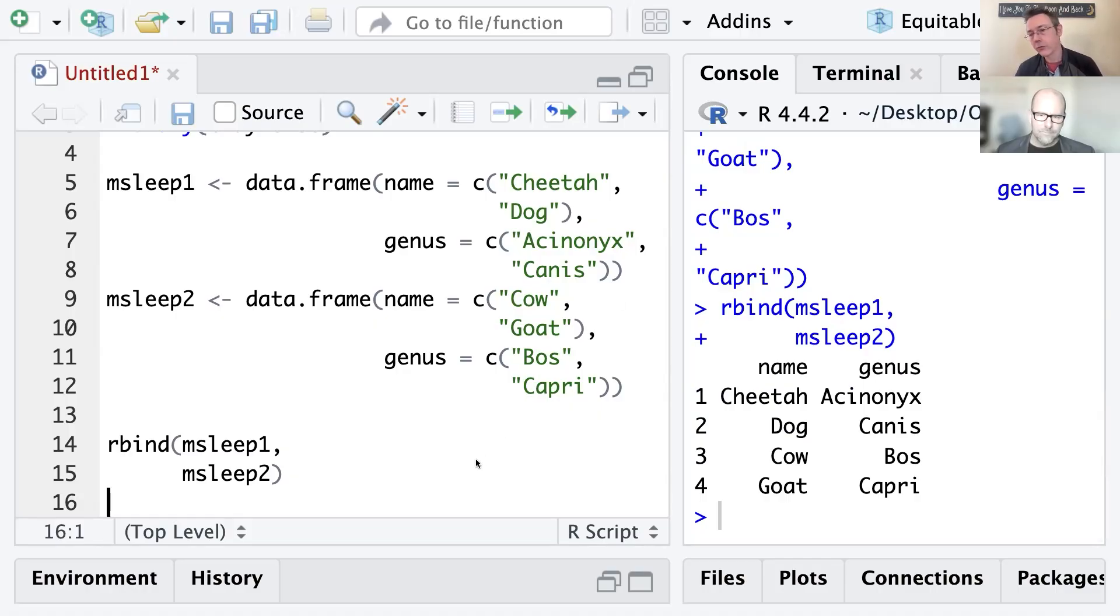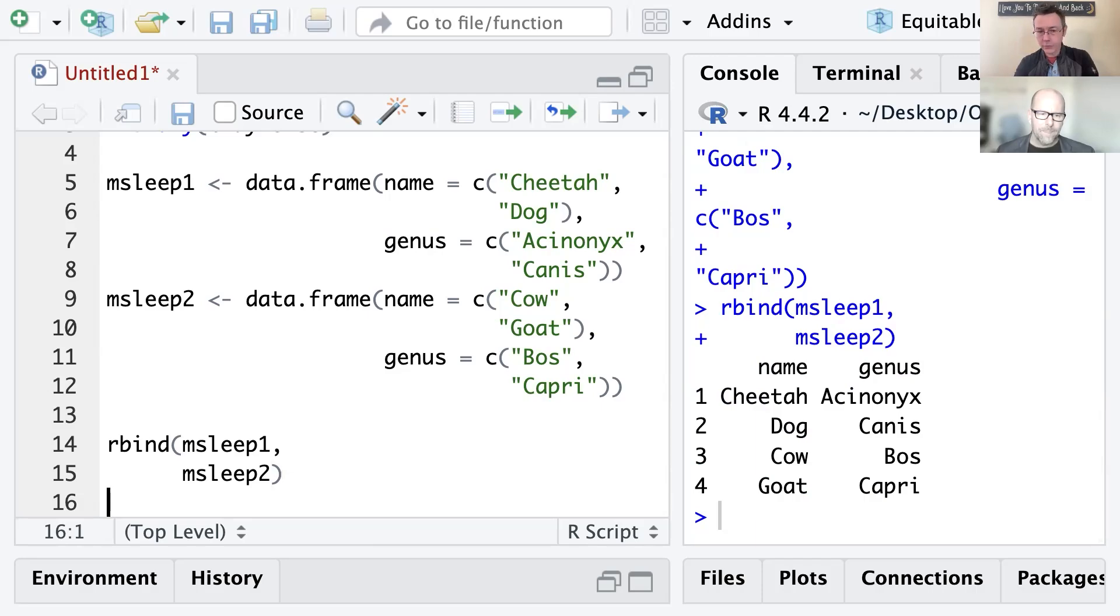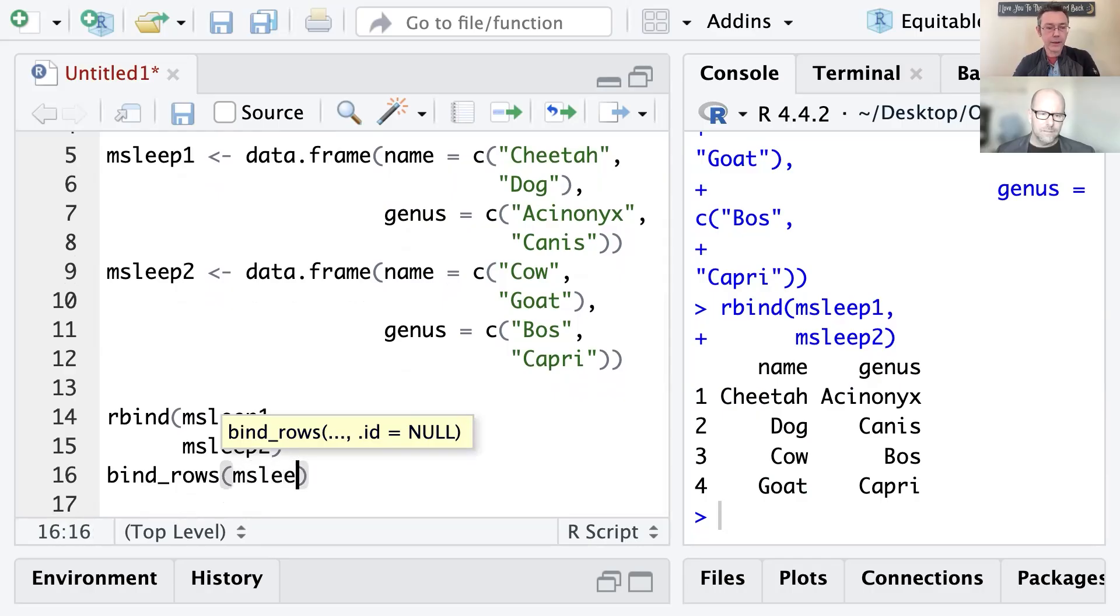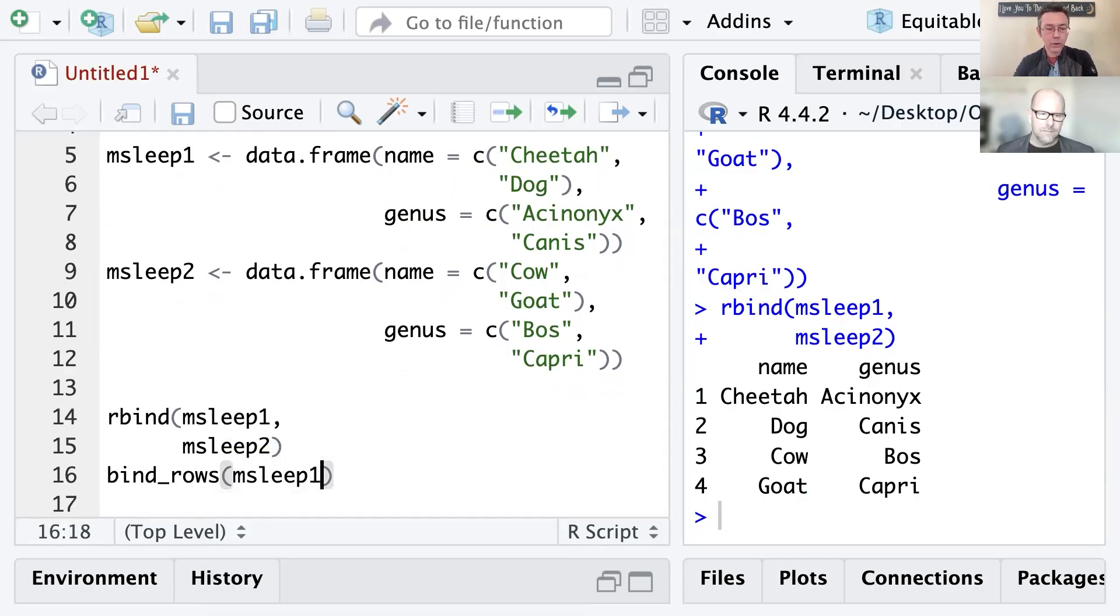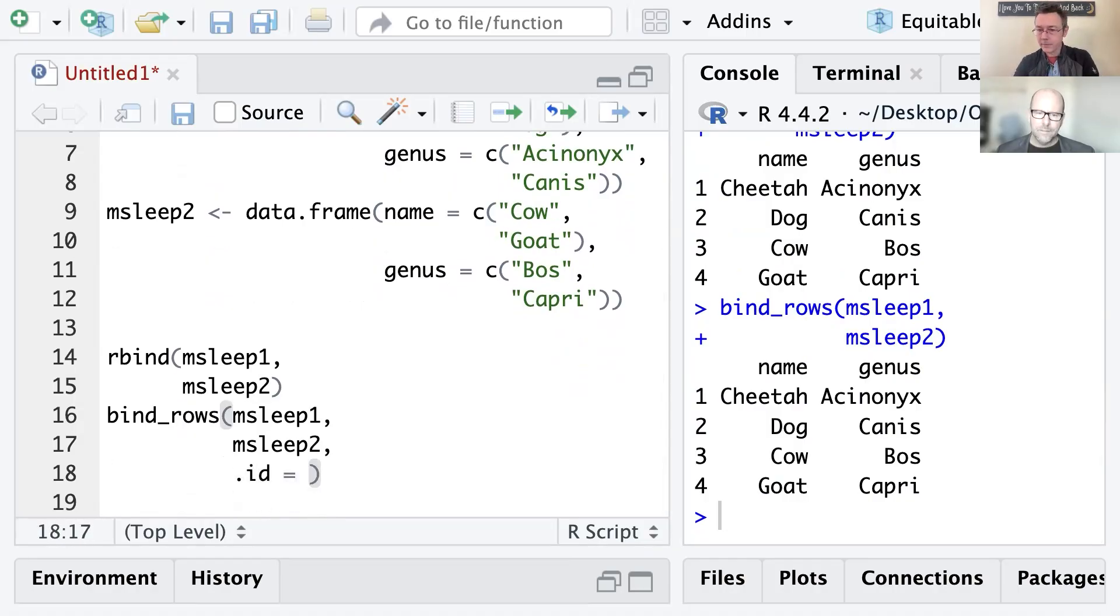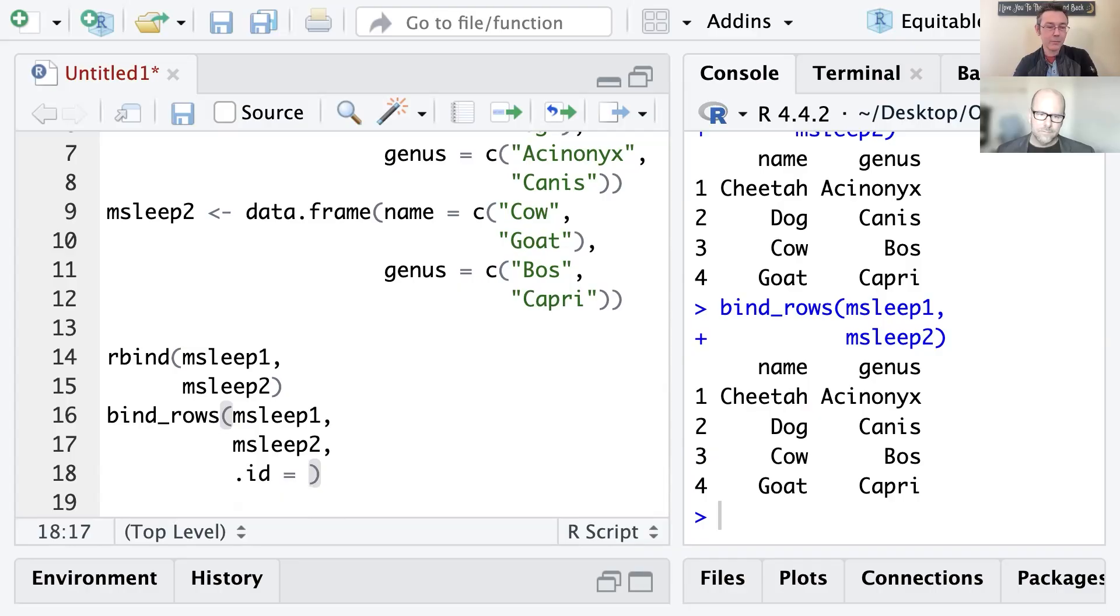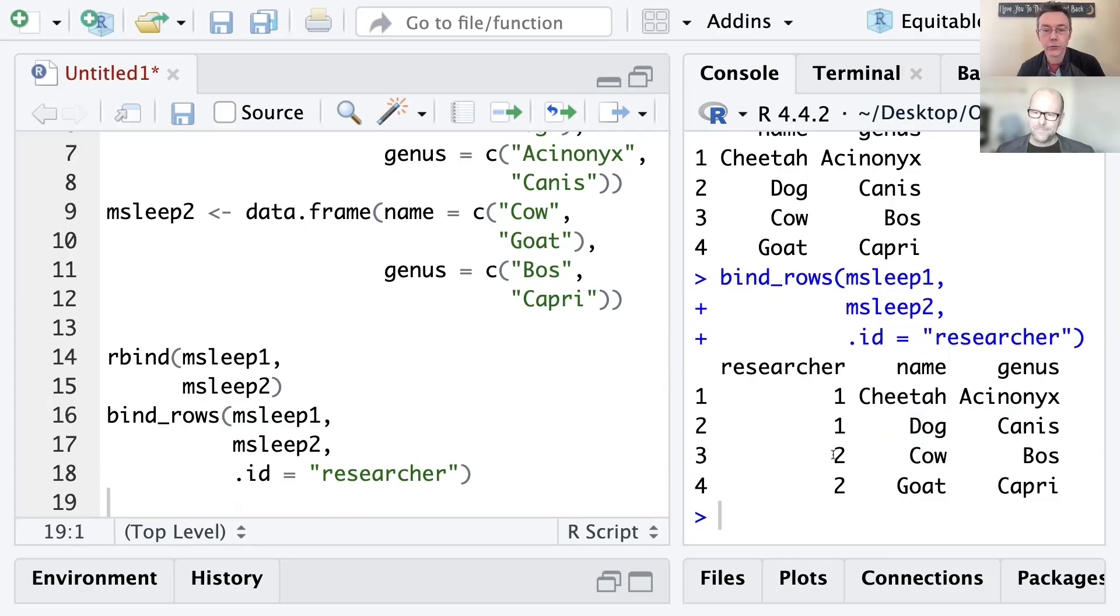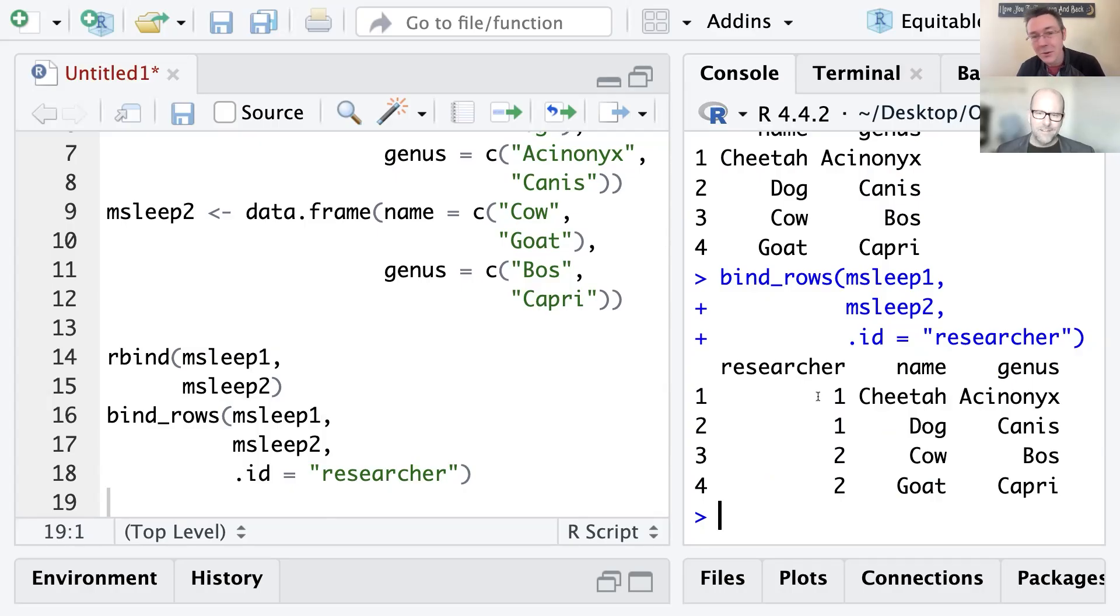The thing that I learned lately is a way that I can keep track of which data set those are coming from. And that's the sort of tidyverse version of rbind, which is bind underscore rows. And if I do exactly the same thing, mSleep1, mSleep2, I get exactly the same output. But now I have an additional option. I can add in a .id argument to specify the name of a new column that's going to track where that data is coming from. So, for instance, let's say I want a new column. Let's call it researcher. Maybe these are two different researchers that are getting the information. And you can see I now have researcher one for the cheetah and dog, researcher two for the cow and goat. So I sometimes have to combine large numbers of data sets. And I want to keep track of where they're coming from. This ends up being a really simple, useful way to do it.